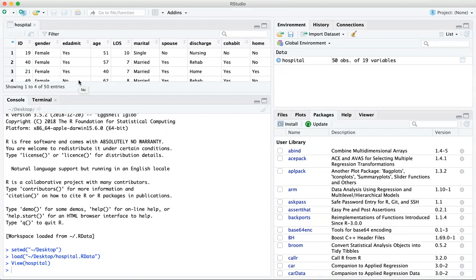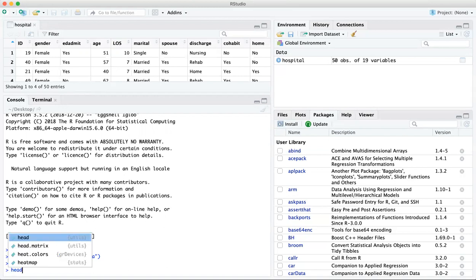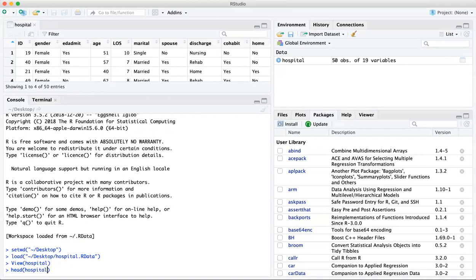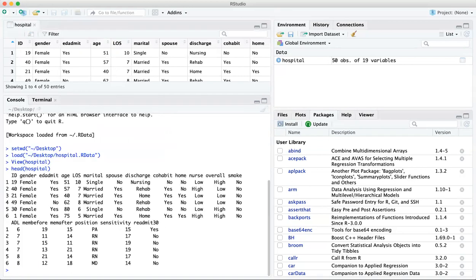Alternatively, if you want to look at the names of the variables, I just do this to be able to make sure I spell things correctly. You can type head and hospital, and it gives you the first six rows of each of the variables.